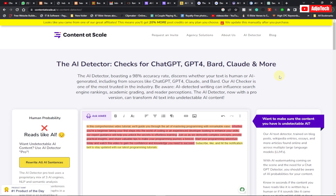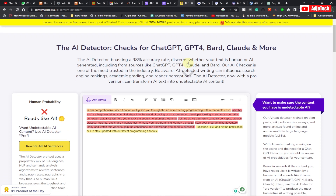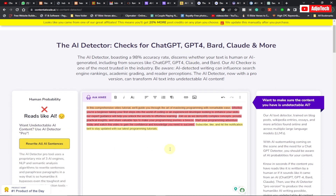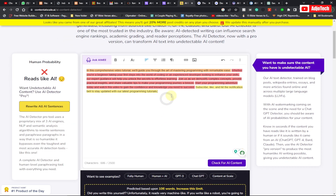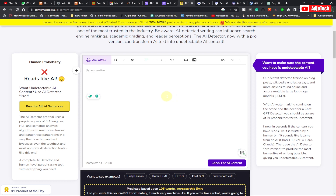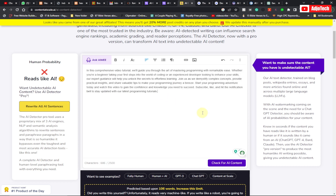So you can use these tools to actually analyze this, and some of these tools can even help you rewrite your content before you even publish it or use it on any platform. So over here what we need to do is delete this content and paste the AI content here which we got from ChatGPT.